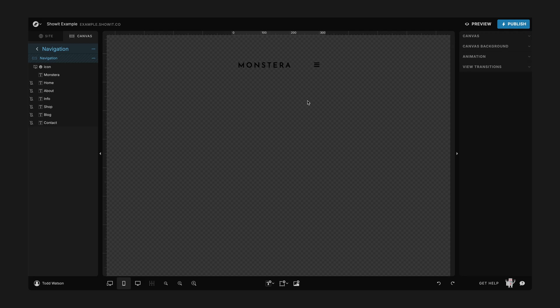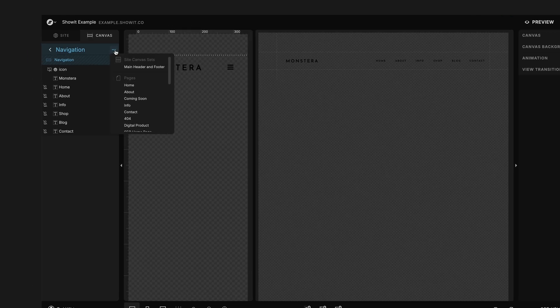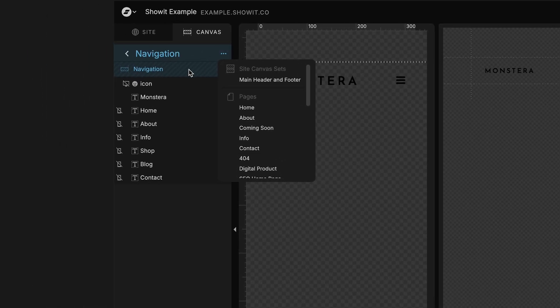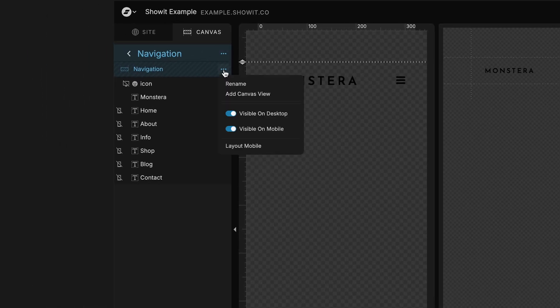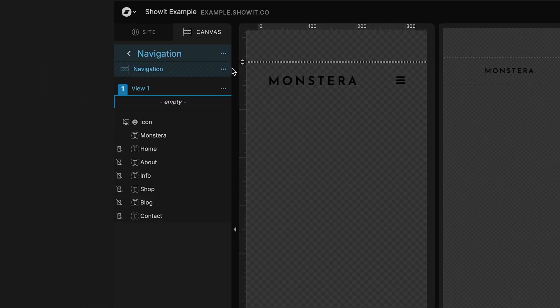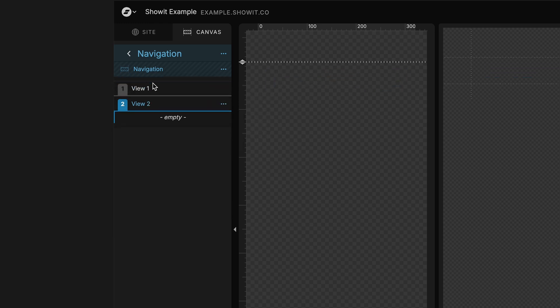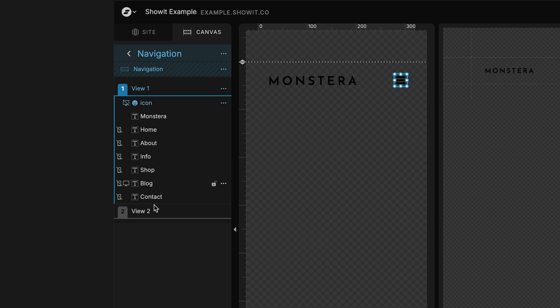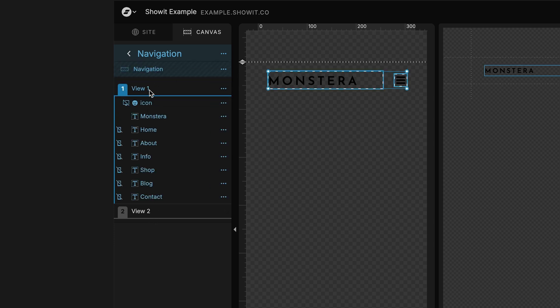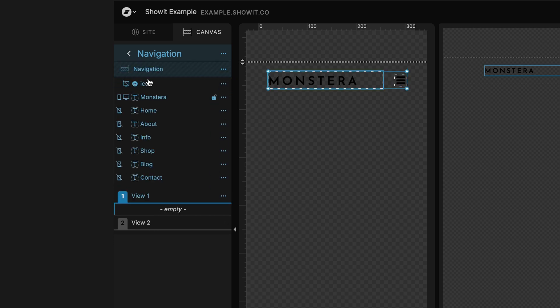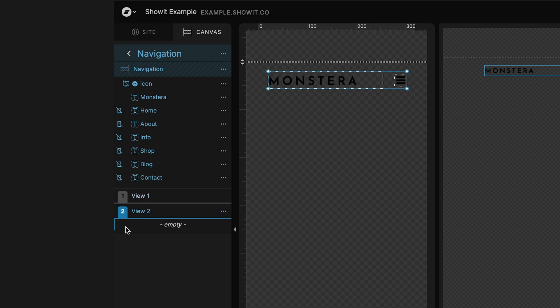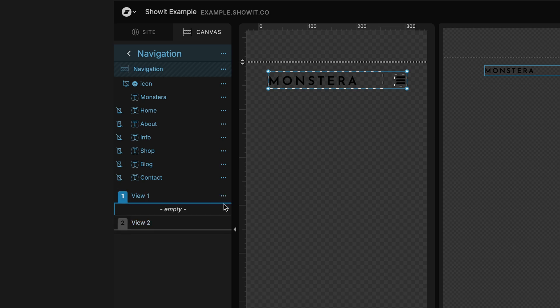You can see we've got all of our navigation links kind of set out for us in an orderly fashion. What we're going to do is actually come through and add some canvas views, and we want there to be two canvas views, and we want them to be underneath all of the navigation links here on this specific canvas.